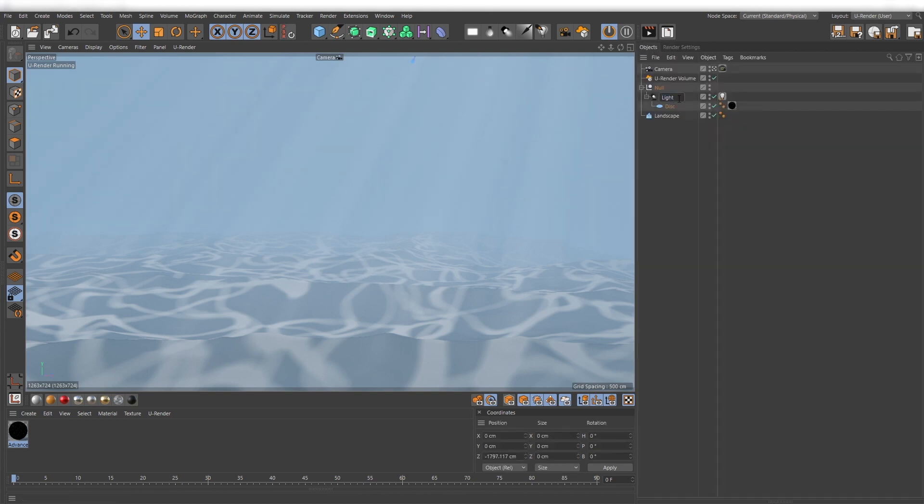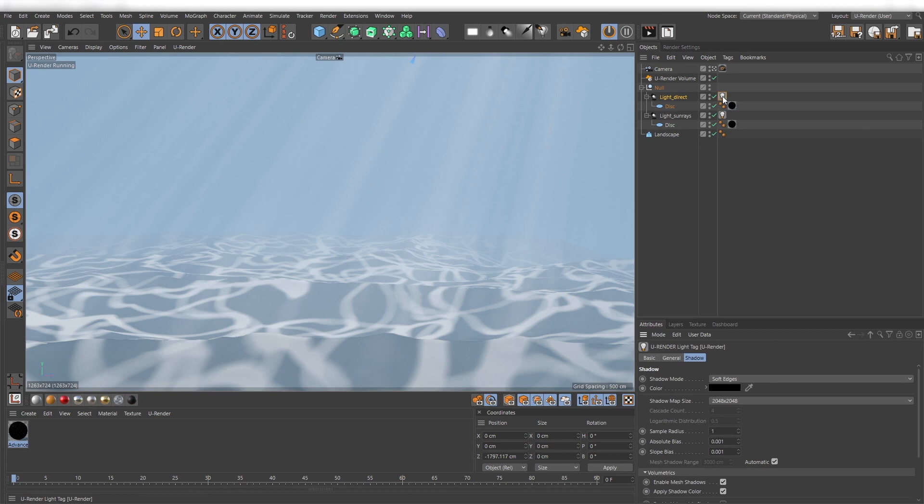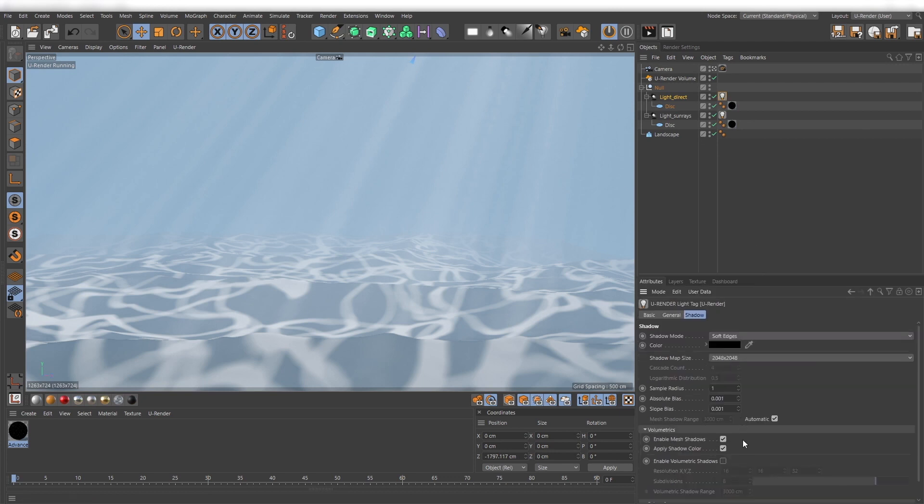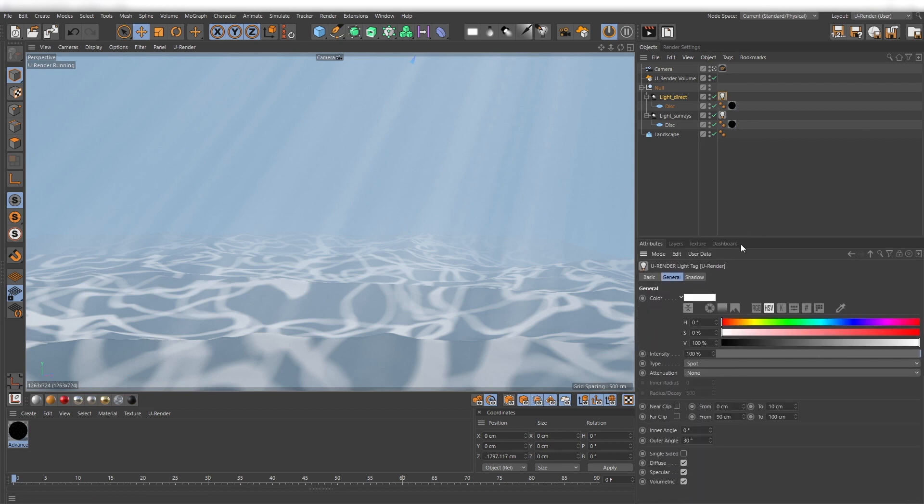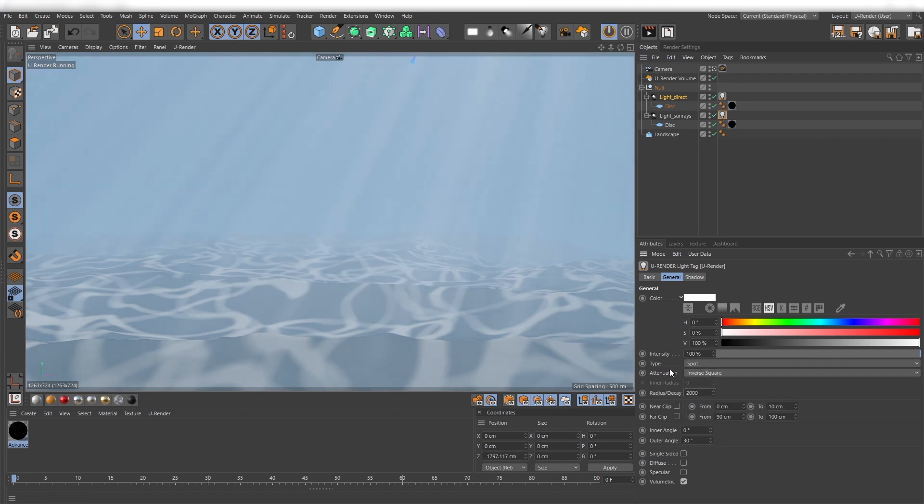To have more control for the color of the rays and the color of the fake caustics, you only need to duplicate your light source and then deactivate the values you don't need. With this setup you can now change the colors independently.